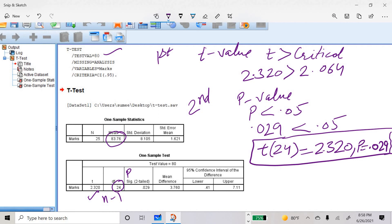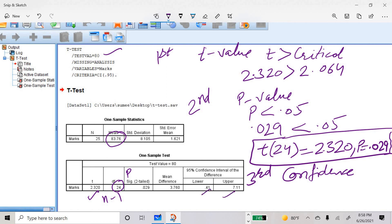The third way is to check the confidence interval. Since we are checking whether the mean difference is 0, if the confidence interval includes 0 then the means are not significantly different. In our case, both the lower and upper confidence interval values are positive, so the interval does not include 0, and we conclude the means are significantly different. From all three ways, we have concluded the sample mean is significantly different from the population mean. Since the sample mean (83.76) is greater than the population mean (80), we can interpret that teaching through cooperative learning can increase marks of students.